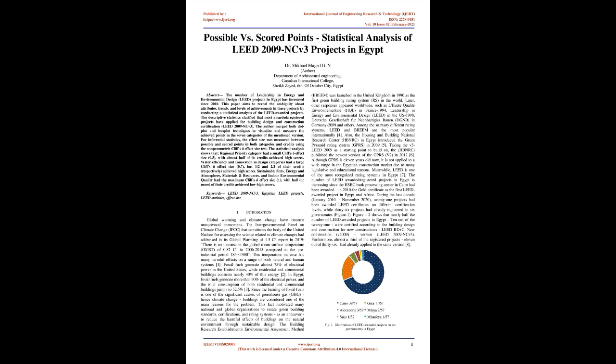and levels of achievements in these projects by conducting a statistical analysis of LEED-awarded projects. The descriptive statistics clarified that most awarded or registered projects have applied for building design and construction certification, LEED 2009 NC V3. The author merged both dot-plot and box-plot techniques to visualize and measure the achieved points in the seven categories of the mentioned version. For inferential statistics, the effect size was measured between possible and scored points in both categories and credits using the non-parametric Cliff's delta effect size test.